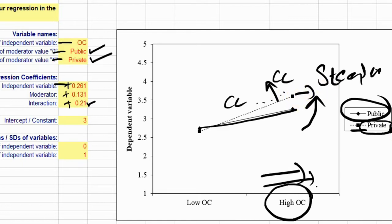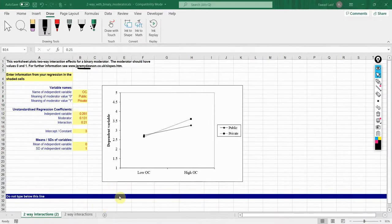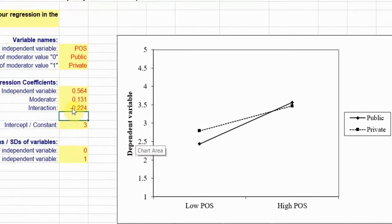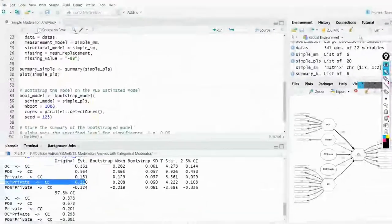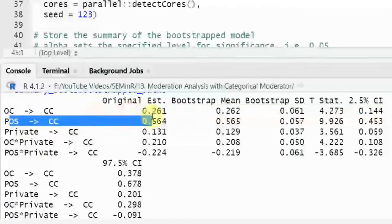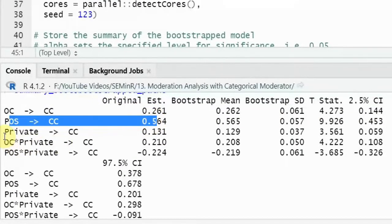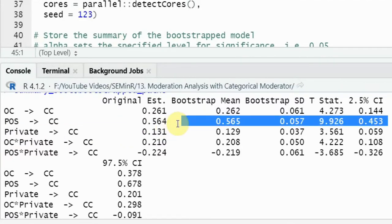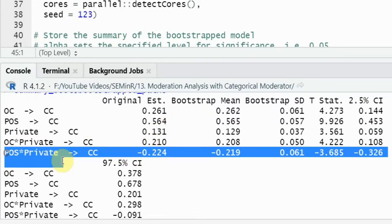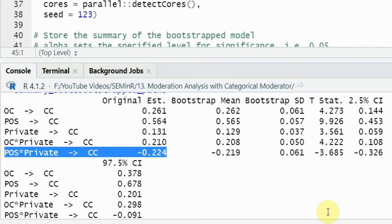This is how you perform slope analysis in SEMinR. You can use the other example here for POS — again, the negative sign. Independent variable, moderator, and interaction: POS to CC is 0.564, the moderator to the dependent variable is 0.131, and the interaction effect is -0.224.